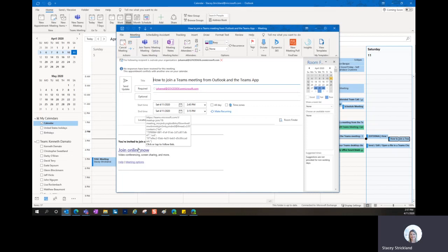Yours will say Join Teams Meeting. Mine says Join Online Now. What it says on this may change, but this is the link you simply click, and if you have the desktop application, it will open the desktop application for you to join.